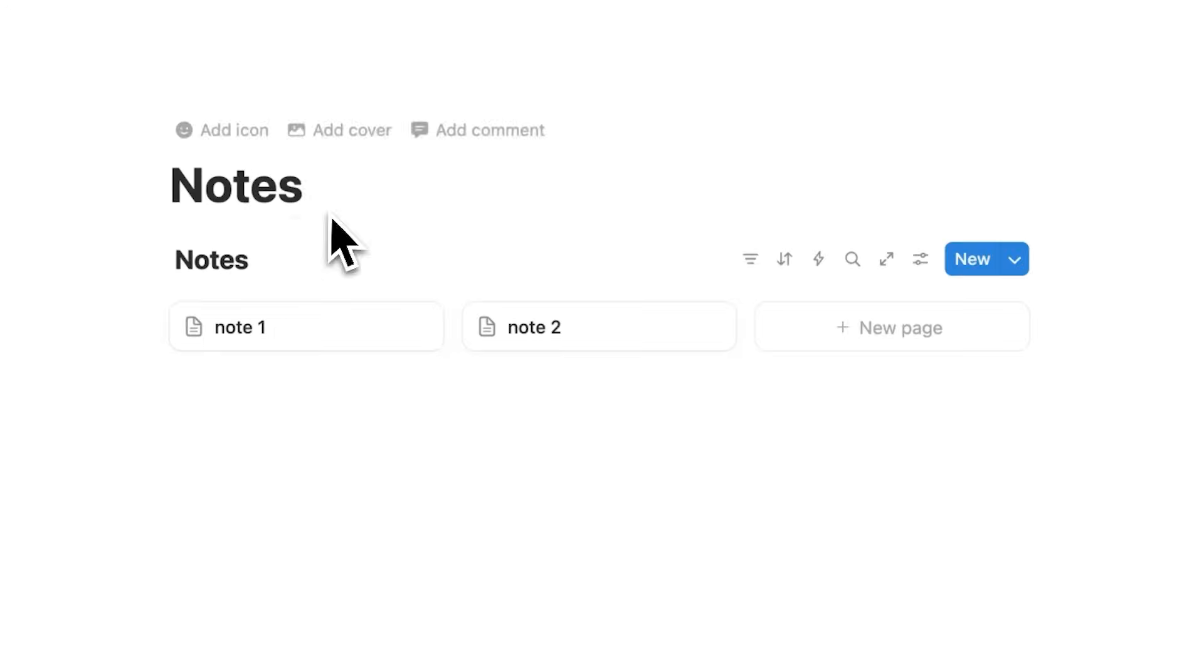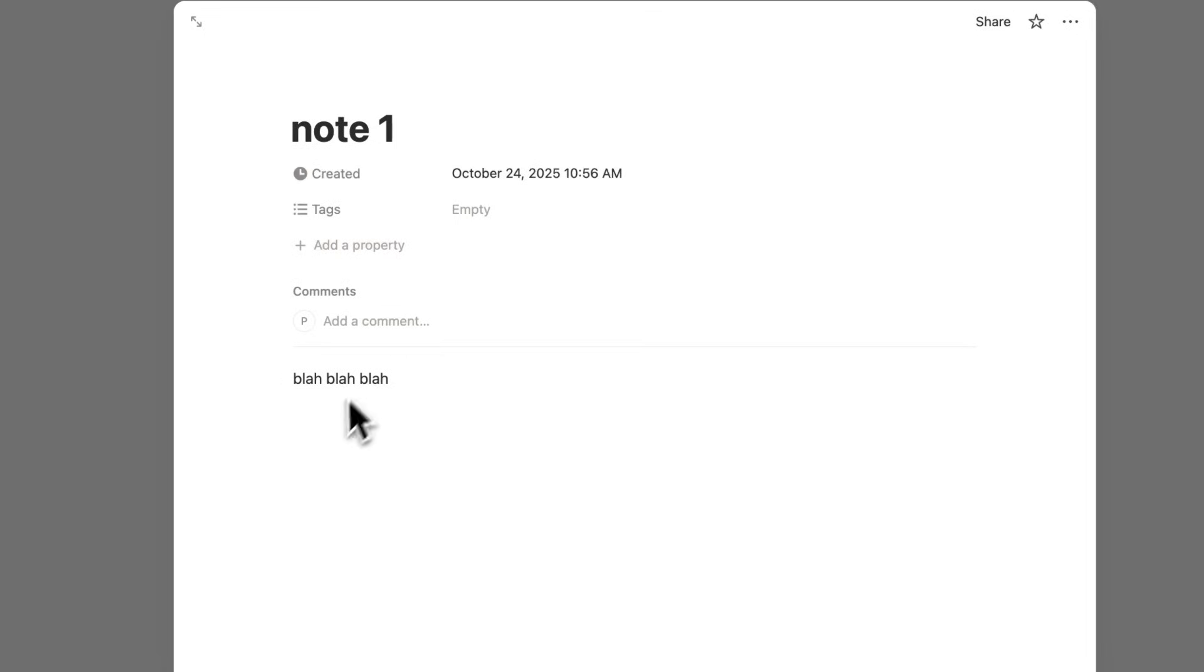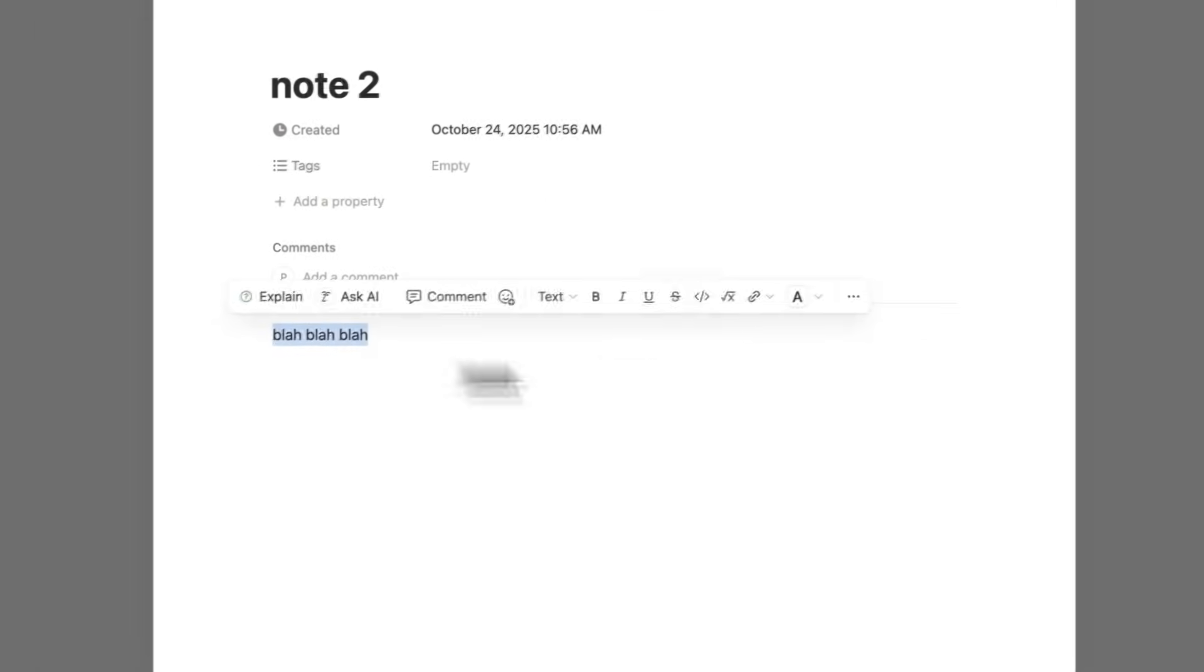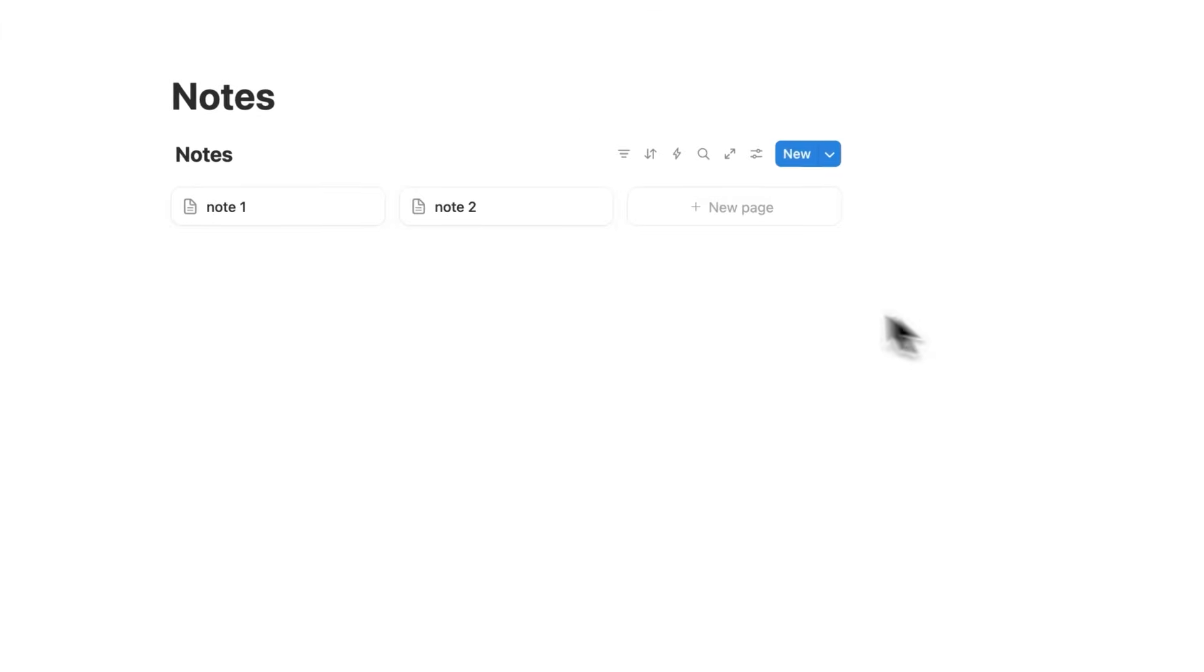Alright, for the first one here, let's say you have a Notes dashboard, something like this. Note 1, Note 2, and you click here and you can see Note 1, blah blah blah, and you can see Note 2, blah blah blah. These are really useful notes.